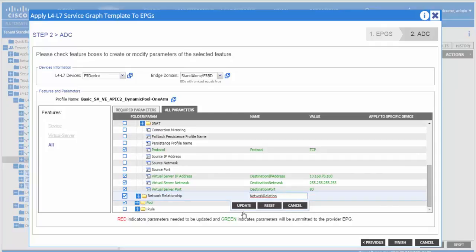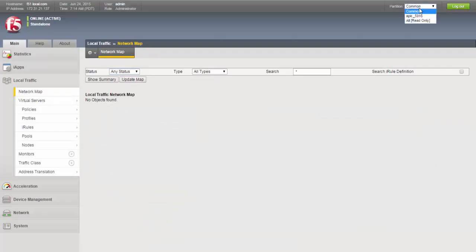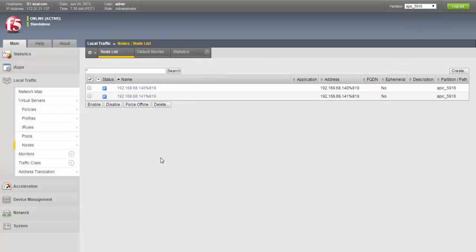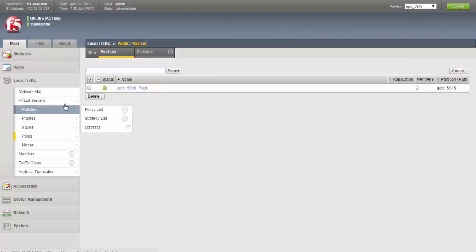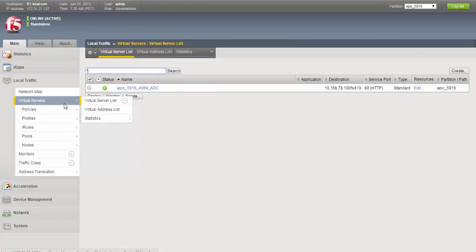We click on finish. We will see that the configuration has been pushed to the BIG-IP. We see a partition has been created, nodes have been added, pool has been added, and a virtual server has been added.